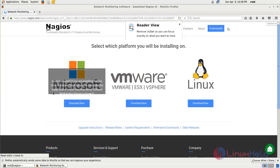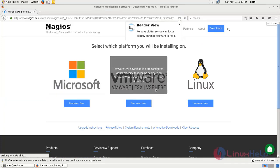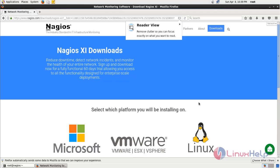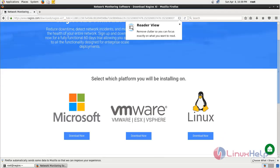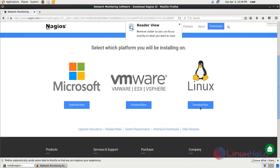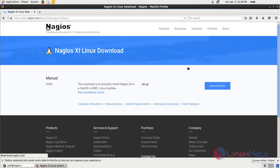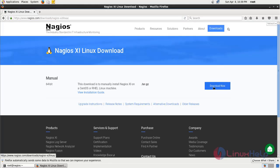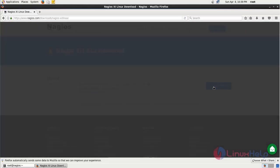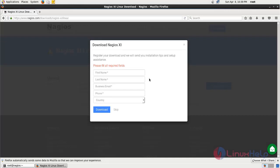Here you have to choose your distribution. And then here you can download. You have to provide your details in order to download the Nagios XI package.